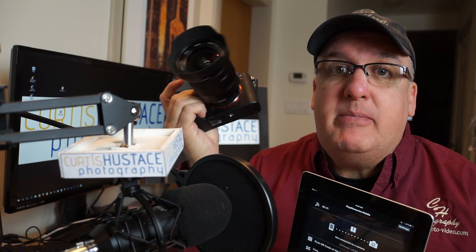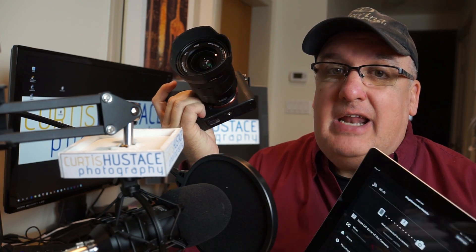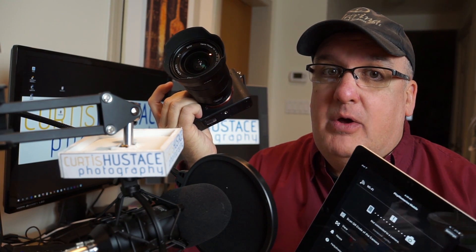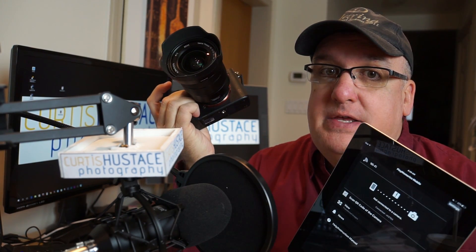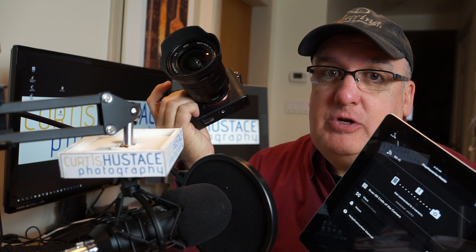Hi everybody, today we're going to talk about the PlayMemories app, how it connects to your Sony camera, and how you can control your camera with this handy application.